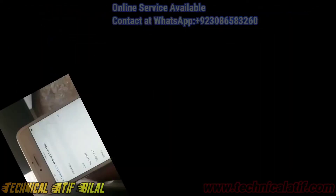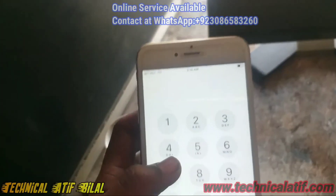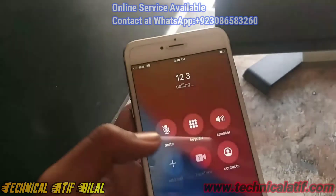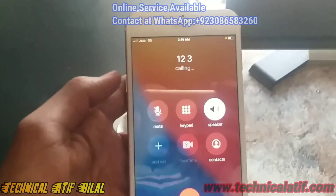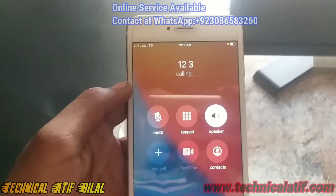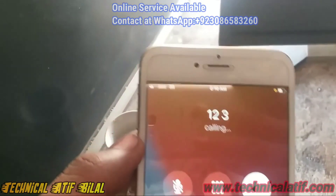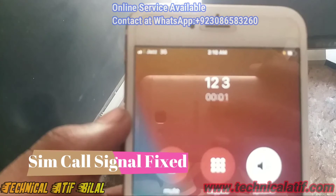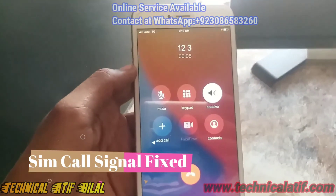I insert the SIM. Now you can see my iPhone device has a SIM call and signal successfully. The SIM is working successfully — I inserted a Jazz Warid SIM and my SIM is working very well.